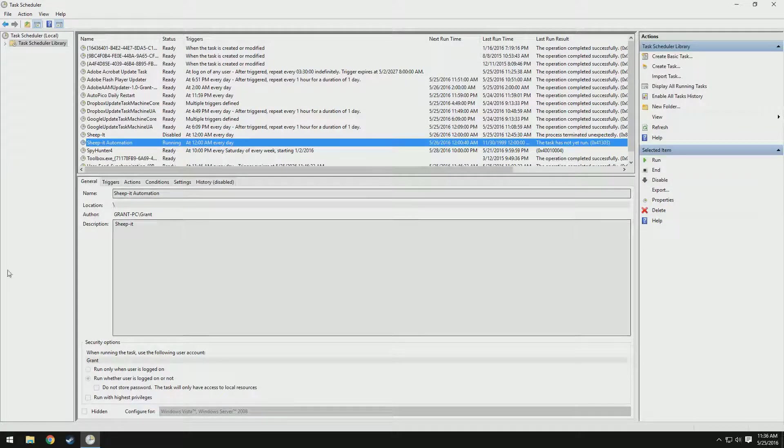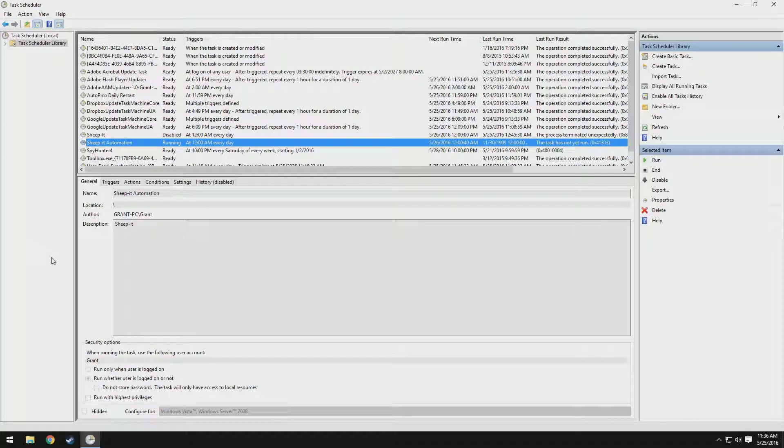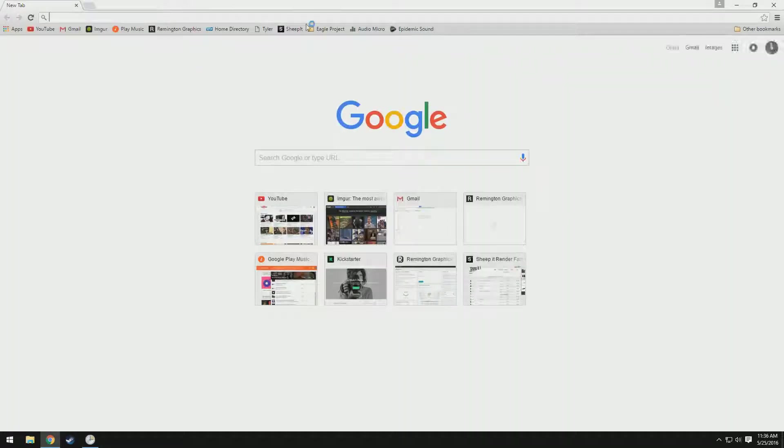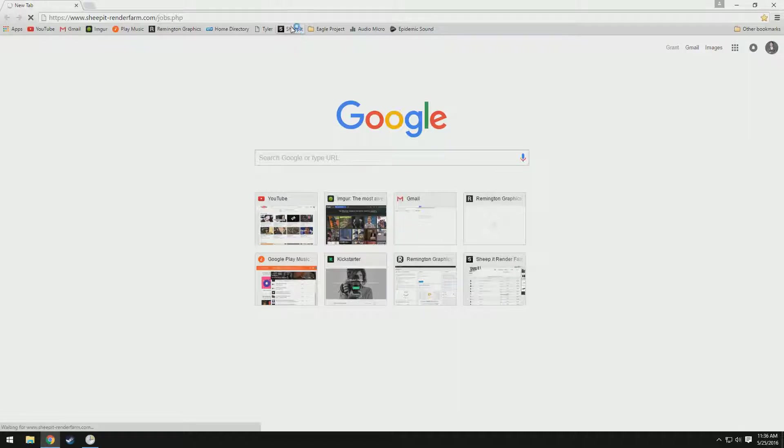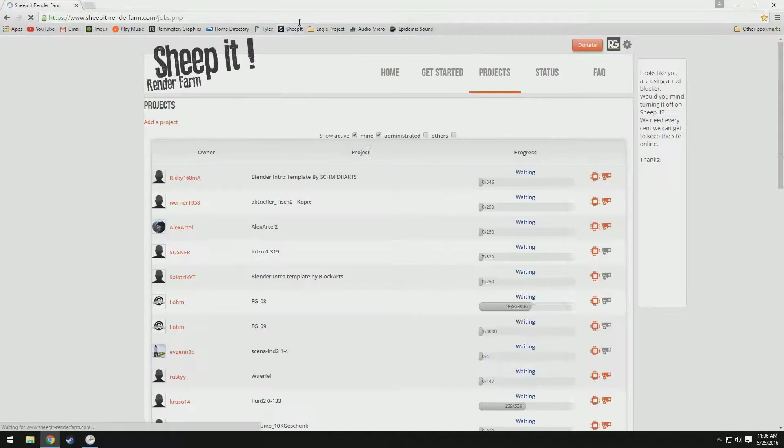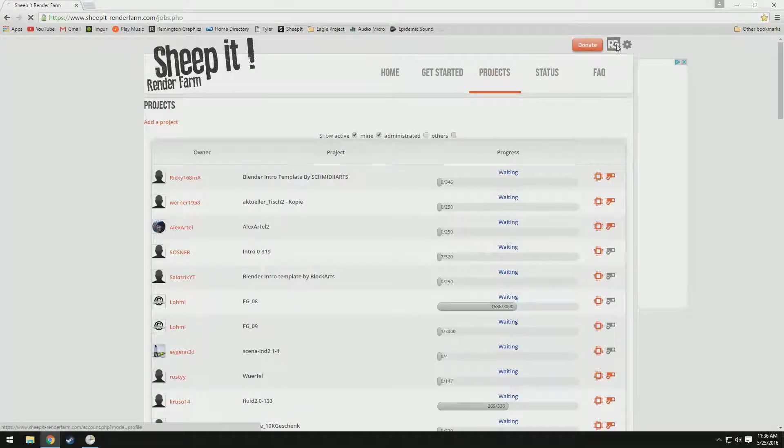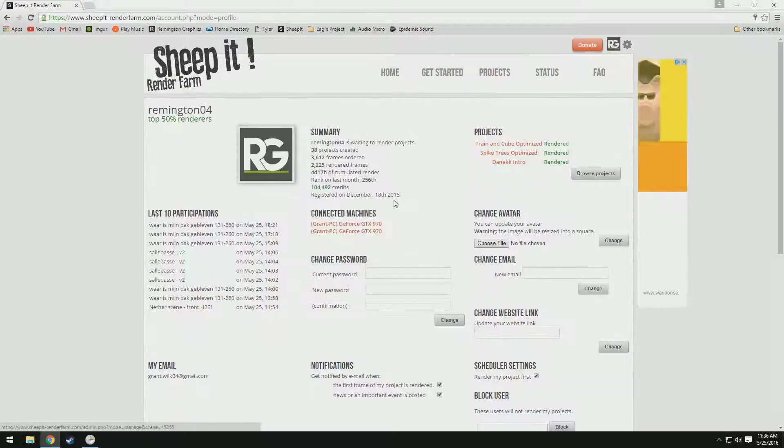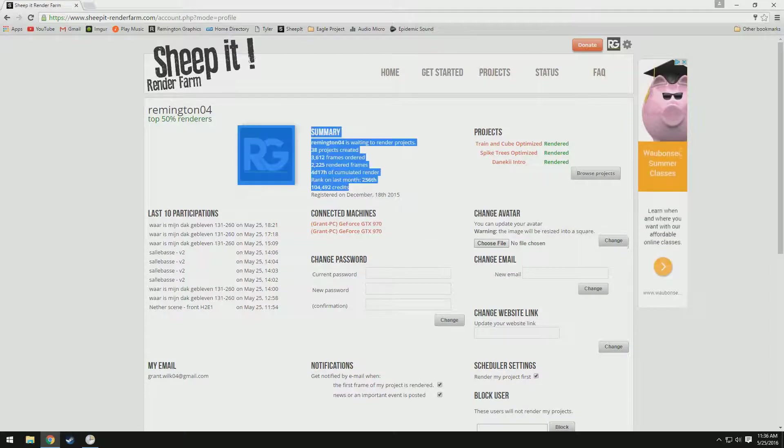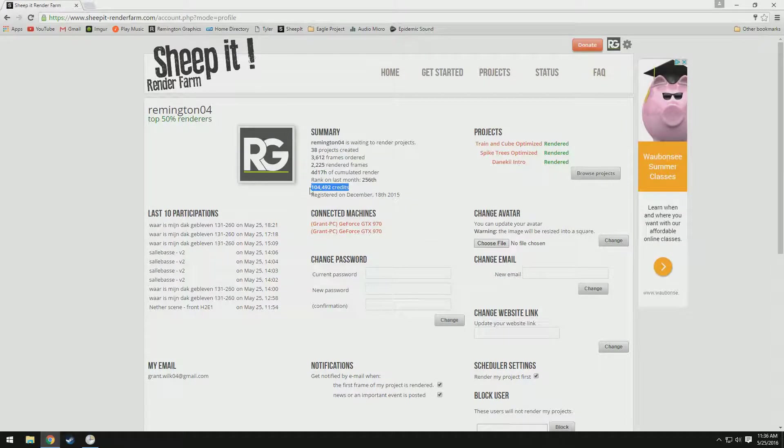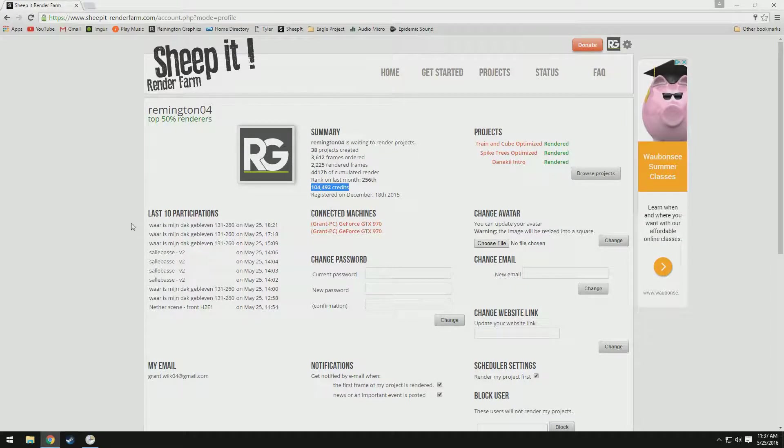So that's basically how to earn credits really fast. These will rack up overnight. I'm not even kidding. Two days ago, I had around 60,000 points. And look at that, 104,000 credits now. That's just insane.